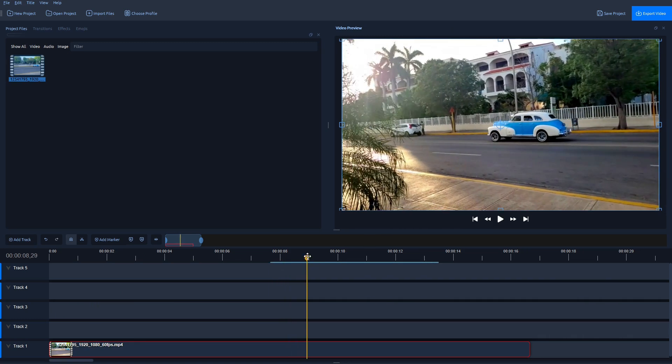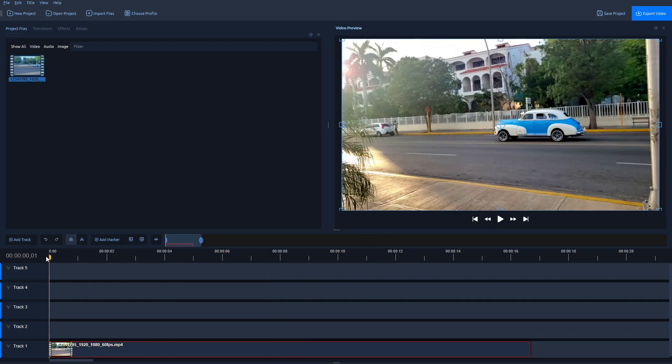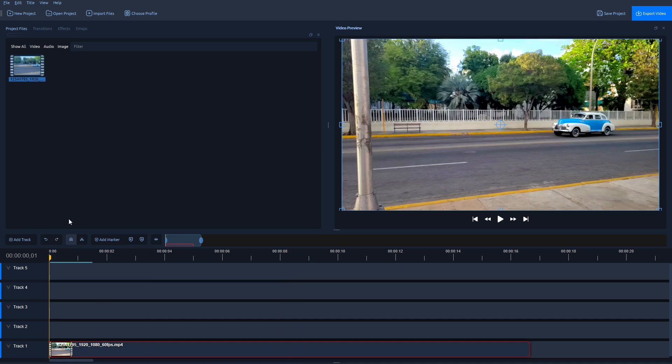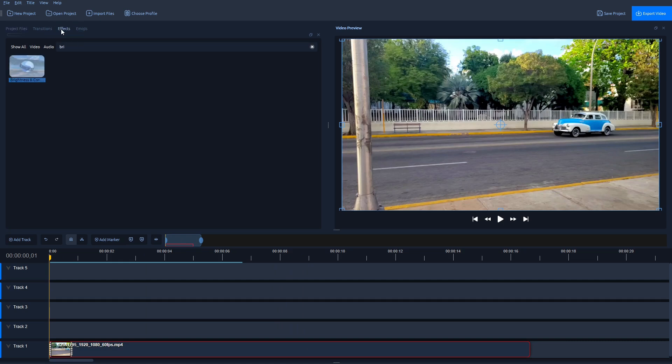Now if I want to convert this video to black and white, I'm just going to move this playhead to the start. Navigate here to Effects, and if you don't see Effects, just go here to View, Docs, and make sure Effects is ticked.